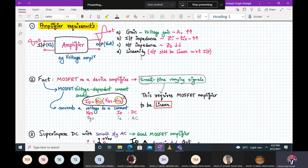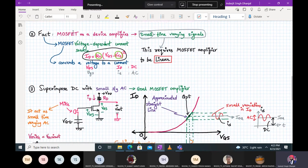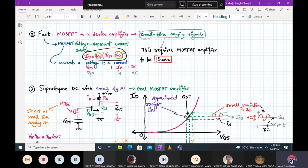The most important requirement is linearity. If your amplifier is not linear, whatever input you give, the output will be distorted. These are the four primary requirements of an amplifier. A MOSFET is a voltage-dependent current source — it converts a voltage to a current. This property of the MOSFET is very useful when it is used as an amplifier.